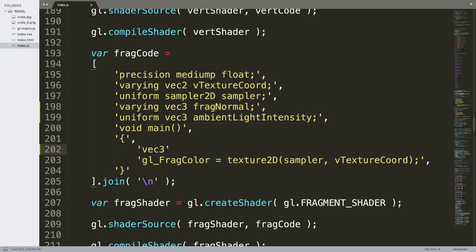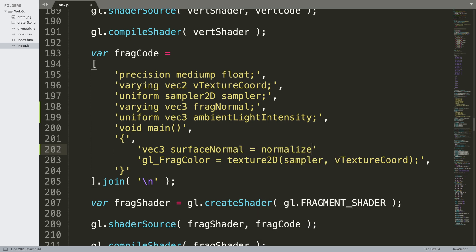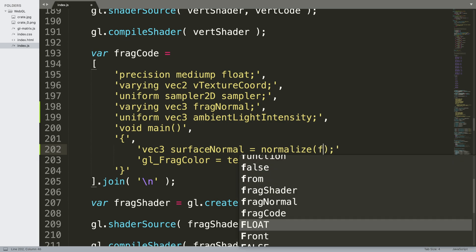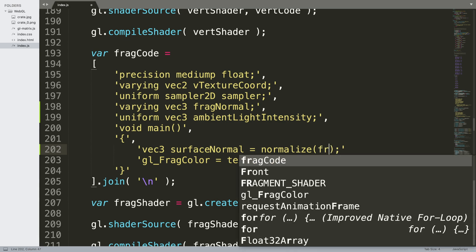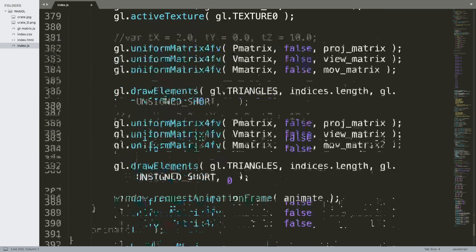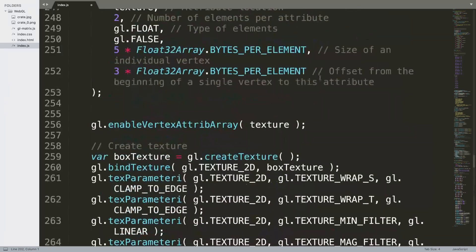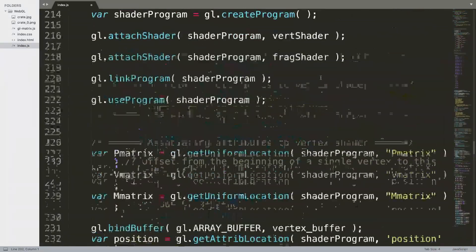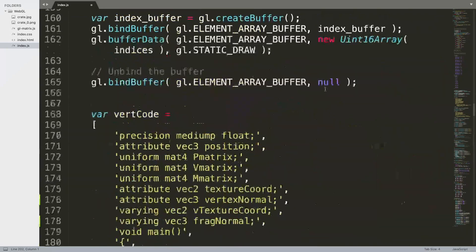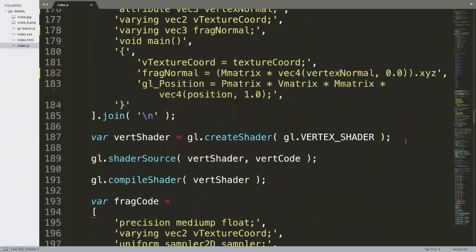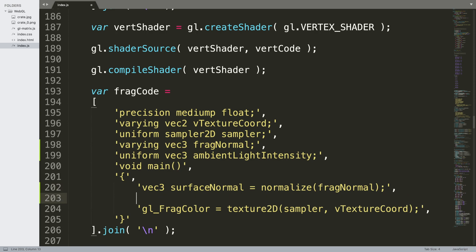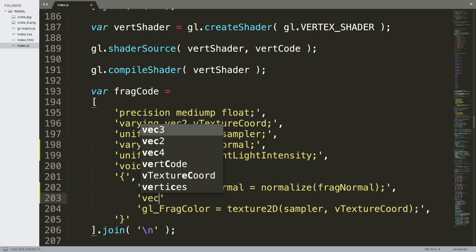And in here we're going to have two new lines. This is going to be vec3 surface normal. So we're going to calculate the surface normal which is just equals to normalize, and we'll just normalize the frag normal. It's easy, I'll press N which takes me to the end of this file. There we go, put a comma.